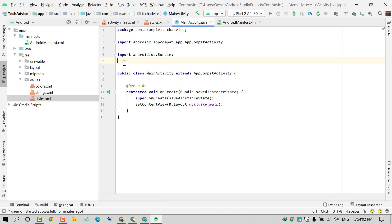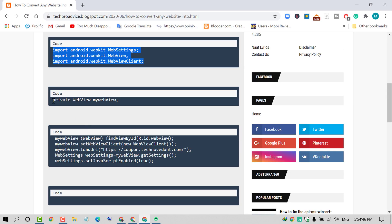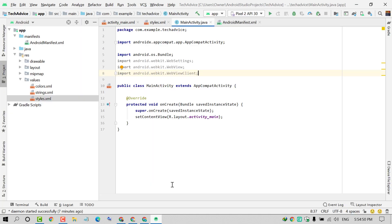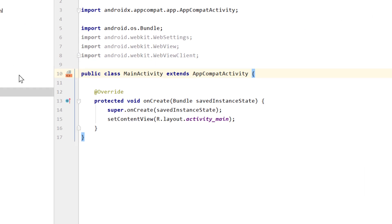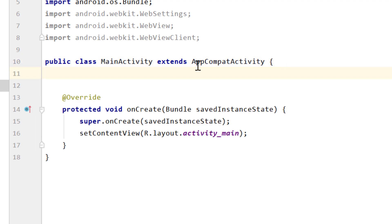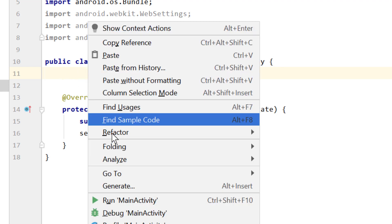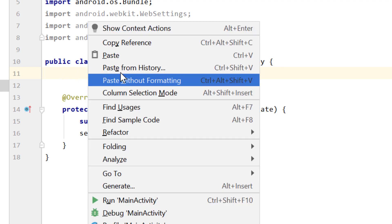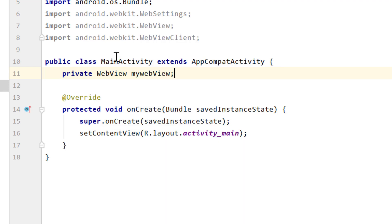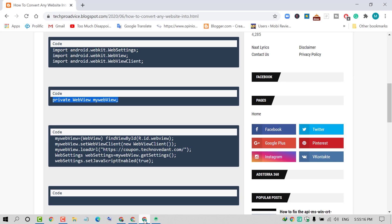Paste underneath Bundle. This is the third line. Again visit my site and copy the third code and paste underneath public class. It's line number 10, AppCompatActivity. Press Enter and paste this one.